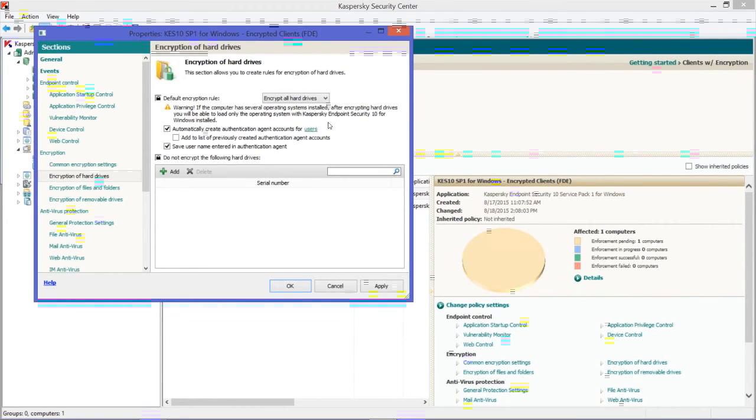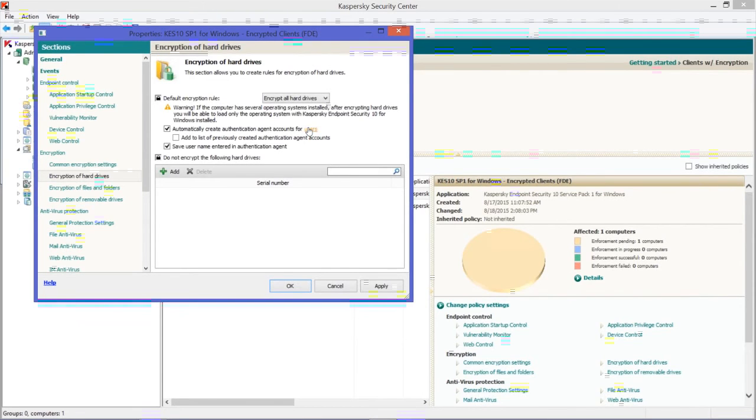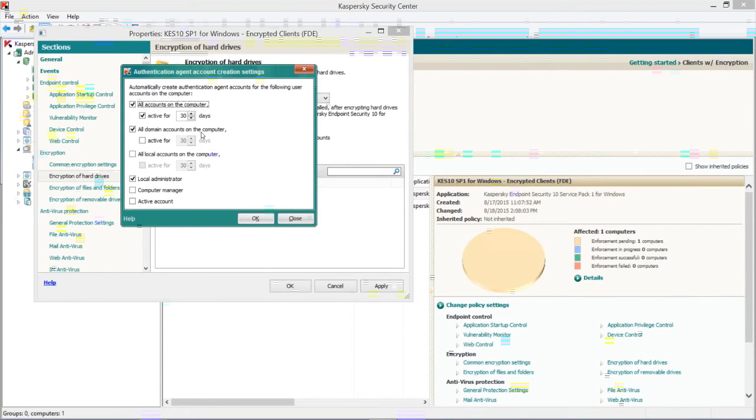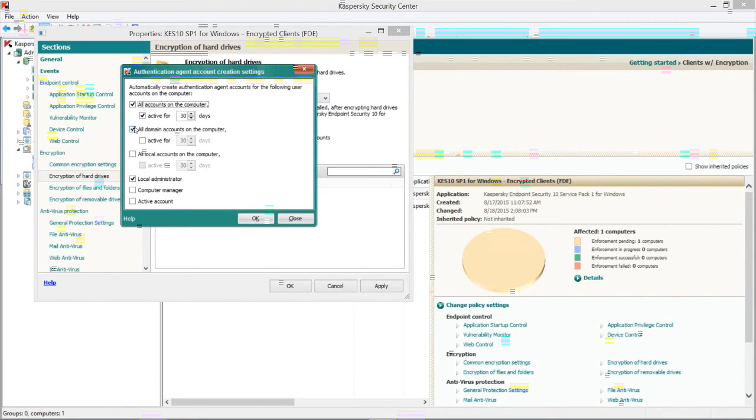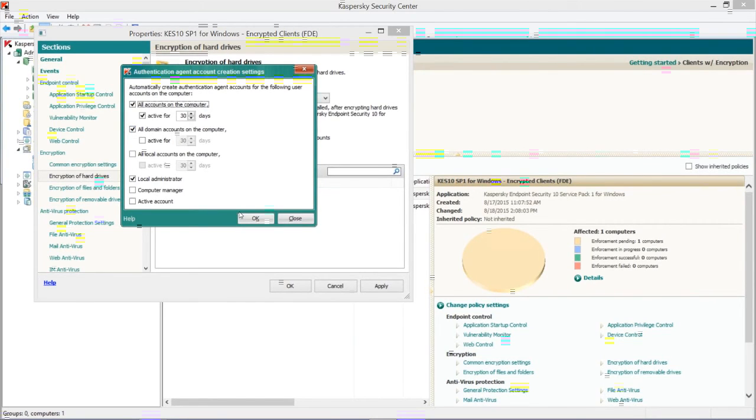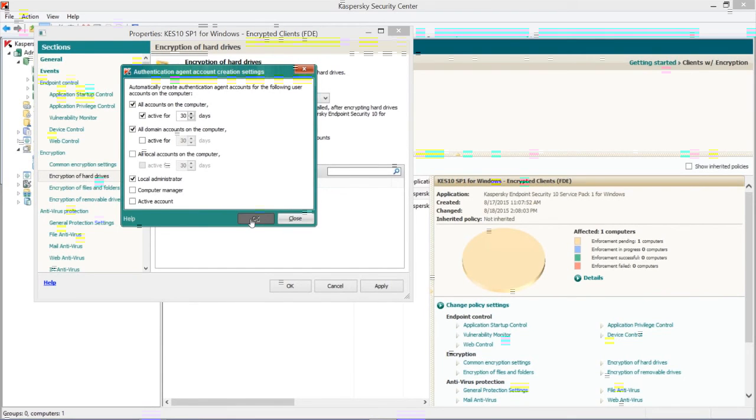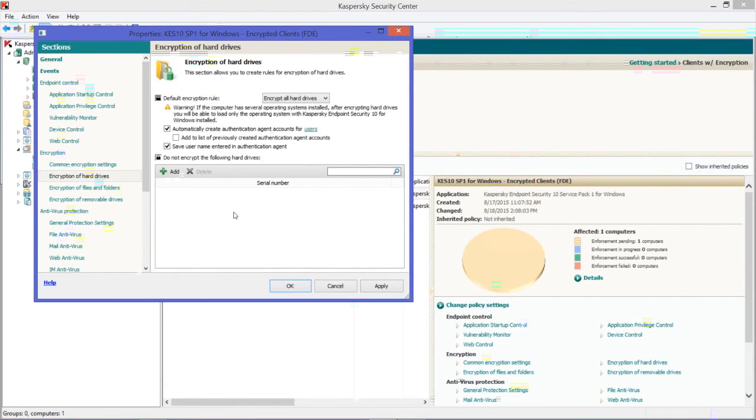Once I do all that, I'm pretty much ready to roll this out. So I'm going to hit OK. What's going to happen is the policy is going to get rolled out to the computers in that group. The computers are going to require a reboot, and whether I manually have my users reboot, or I go out there and reboot them, or I could force a reboot based on a schedule, they need to be rebooted.